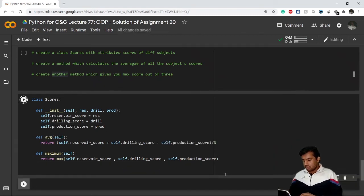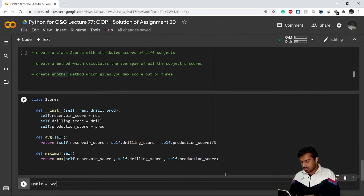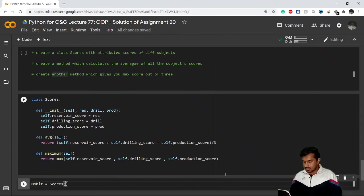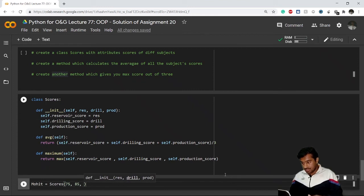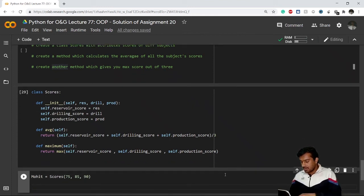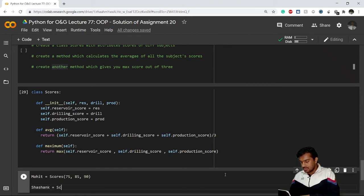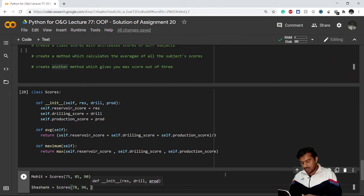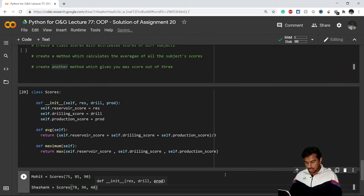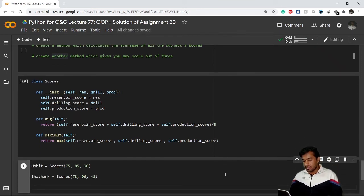Now let's create an object. My first candidate is Mohit. Class name is Scores. He scores 75 in reservoir, 85 in drilling, and 90 in production. My second candidate Shashank scores 78 in reservoir, 96 in drilling, and 48 in production.